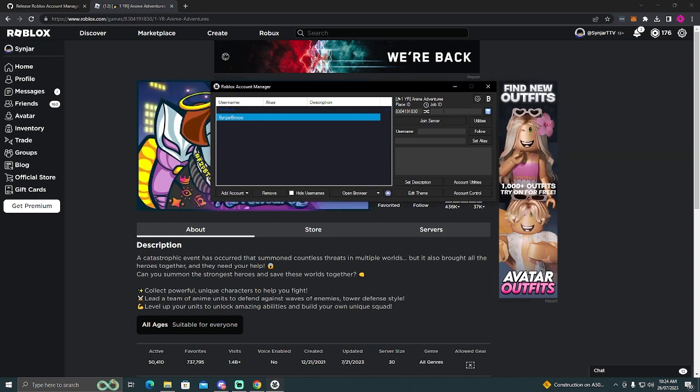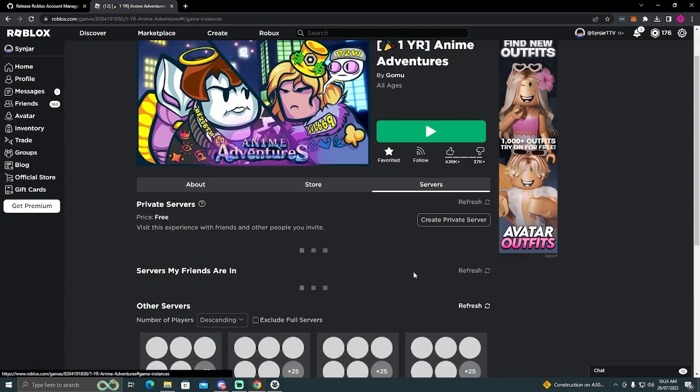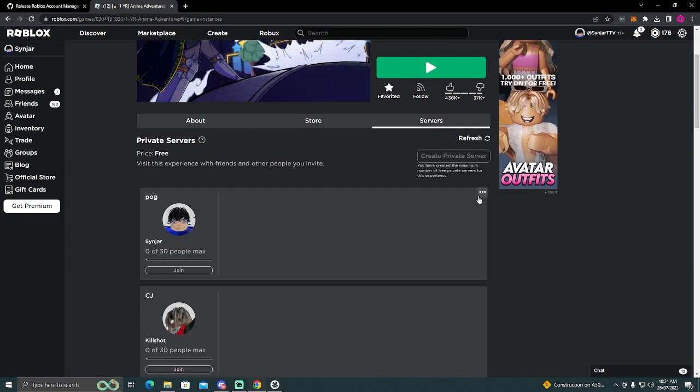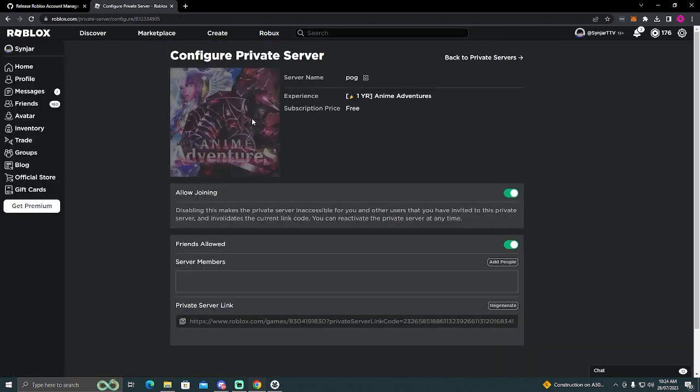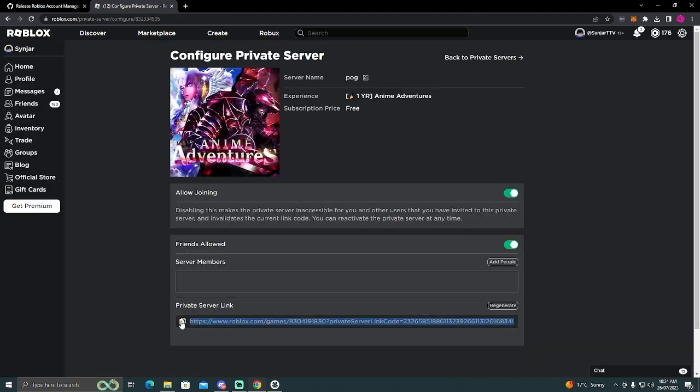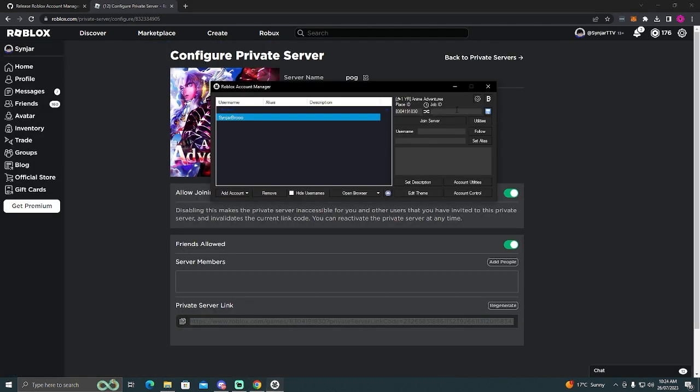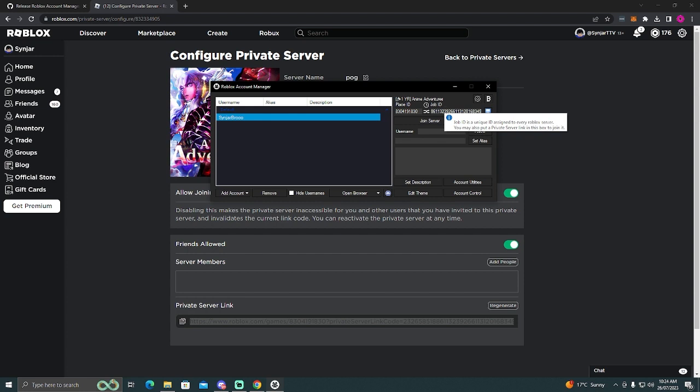And this job ID right here. So you can either use a private server in which you put the private server link here. So you just grab it like so. Go to configure. Grab the private server link. Boom. Now it will join a private server. However, if you don't want it to join a private server and you want it to join a public server, you would instead just have no job ID here and just click join server.